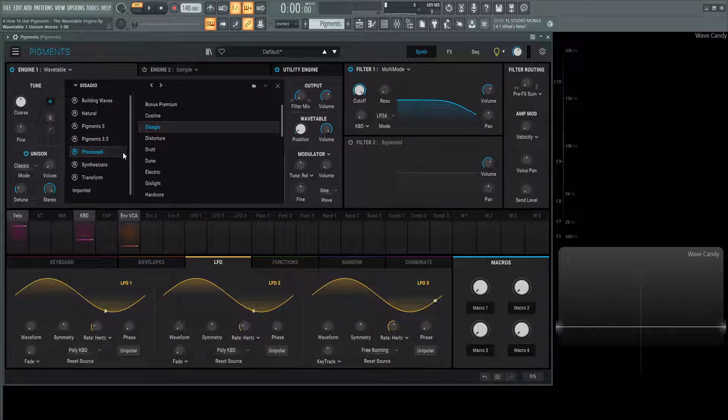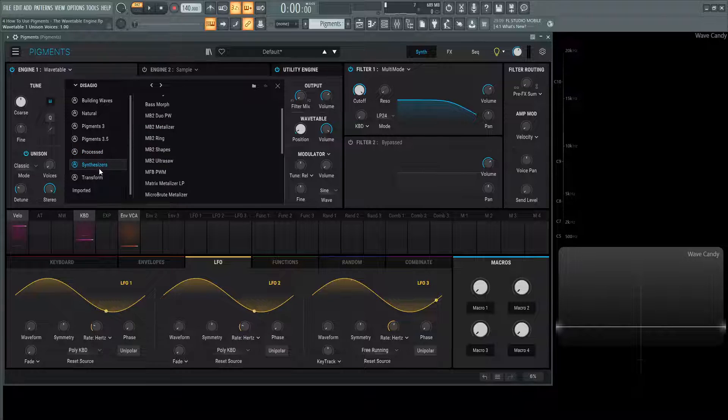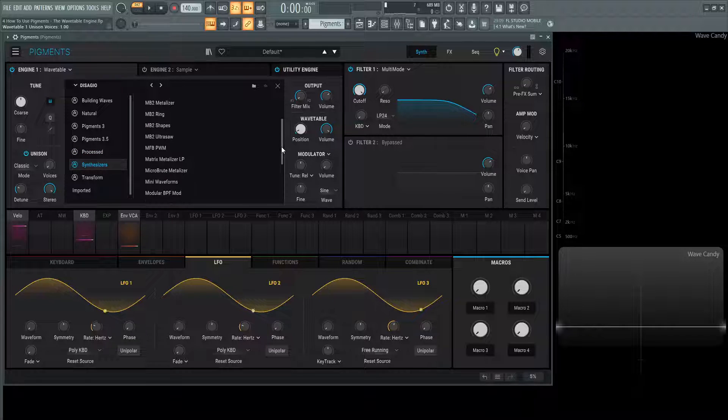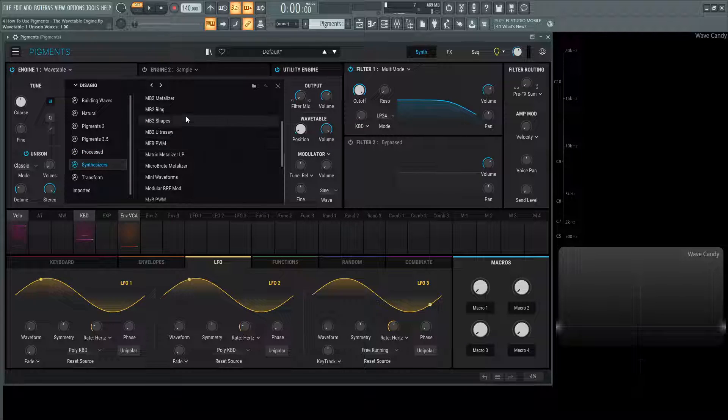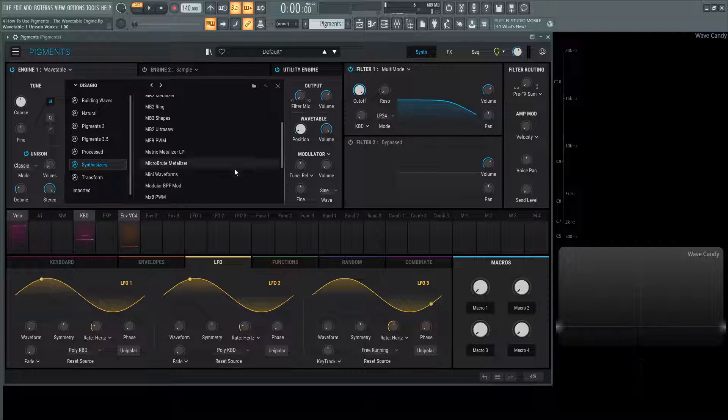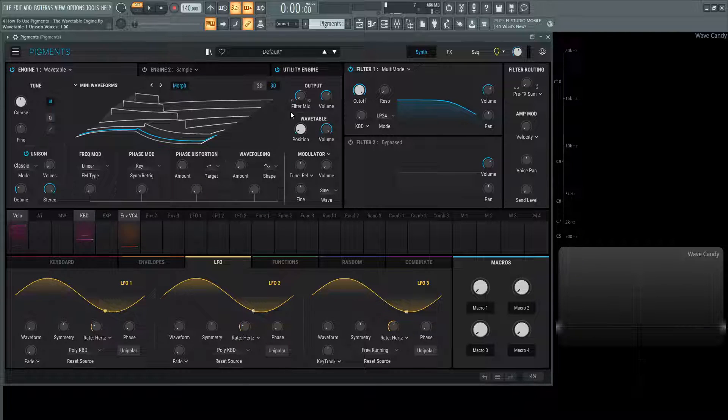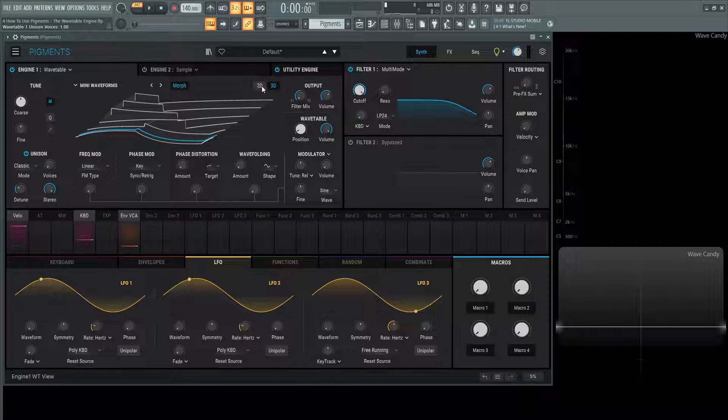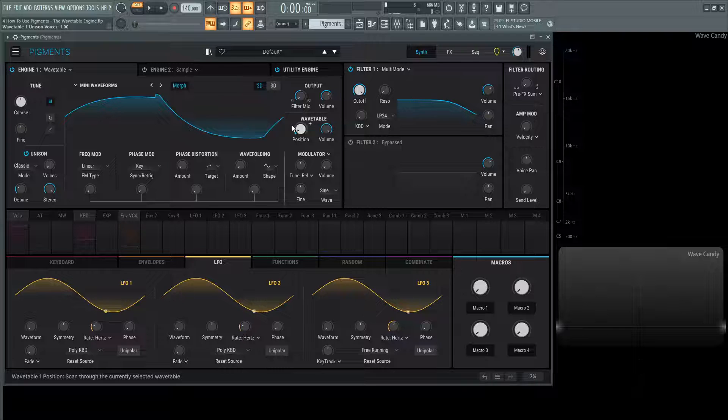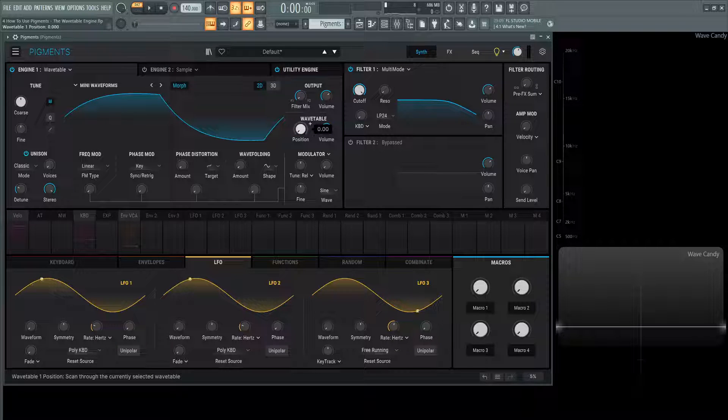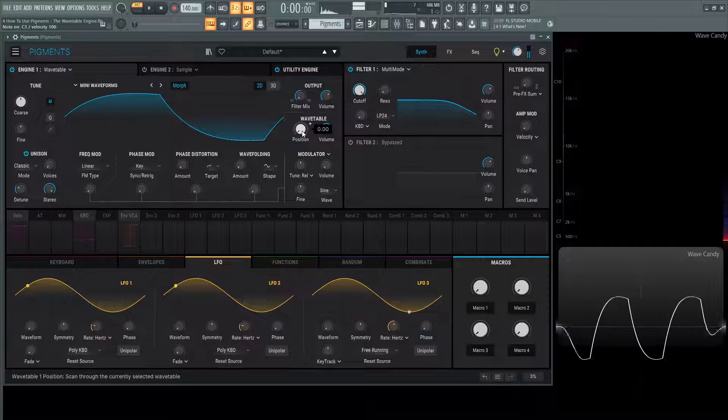On this left-hand side, we have a synthesizers category which is very cool, one of my favorites because there's a lot of different waveforms that we can play with here. Here's the mini waveforms, for example. If we double click this, we can go to the 2D view and see these types of specific shapes.